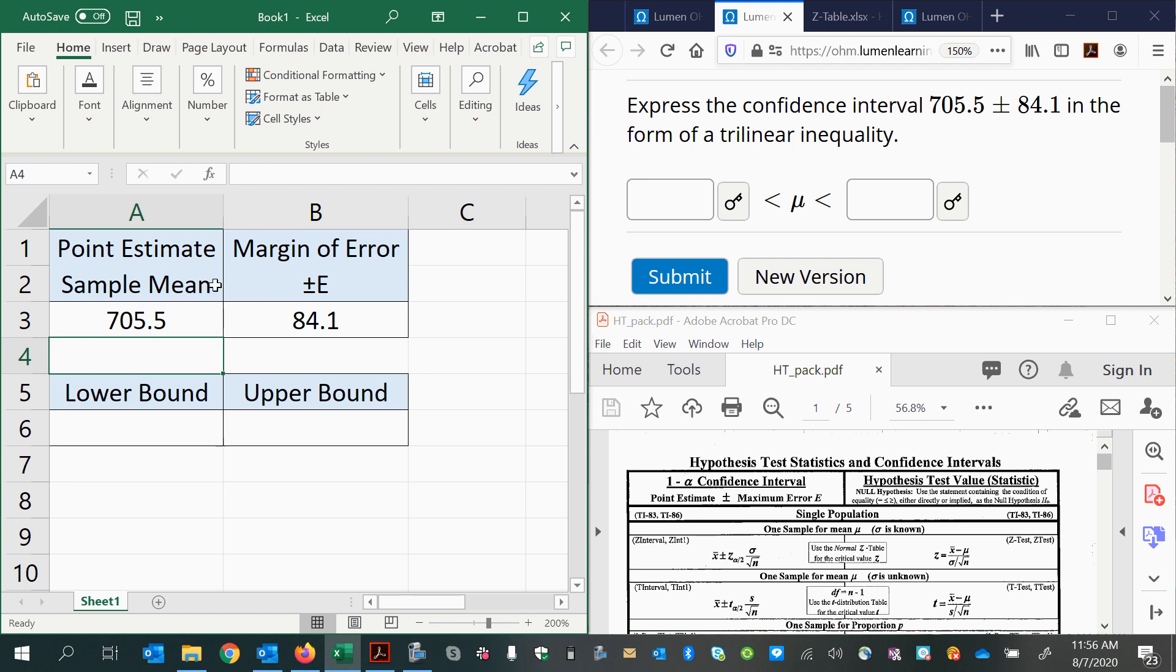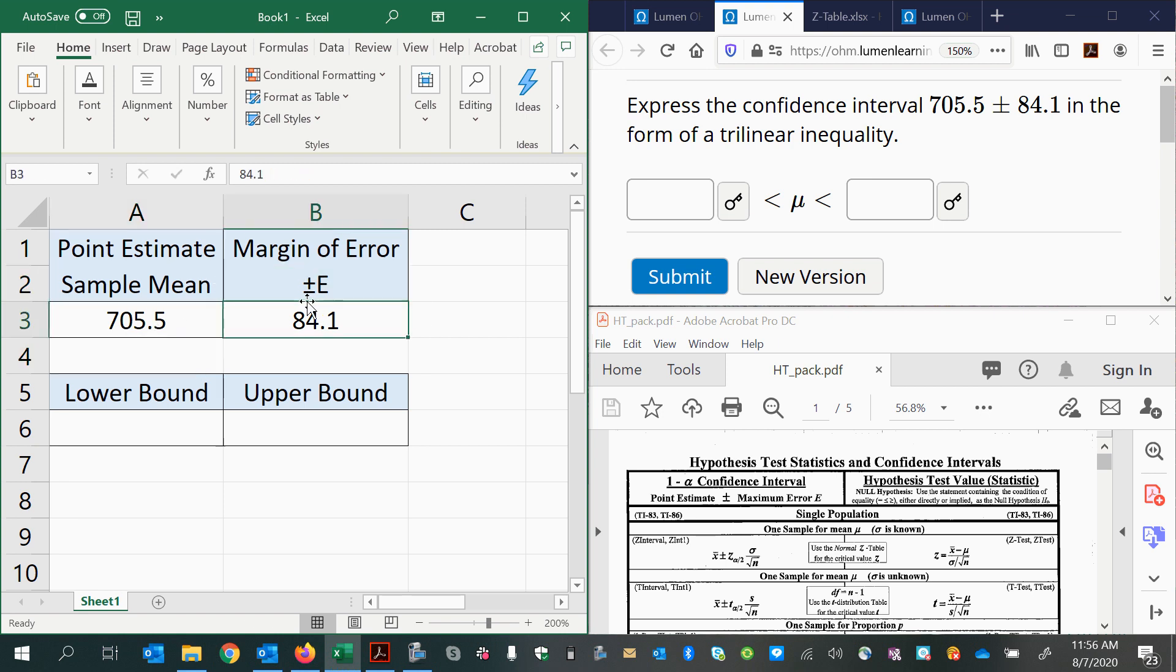So that's one way of representing a confidence interval, just saying the sample mean plus or minus the margin of error.